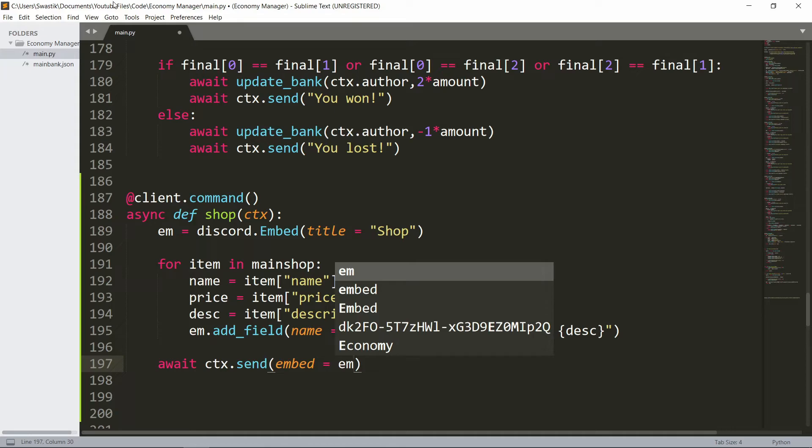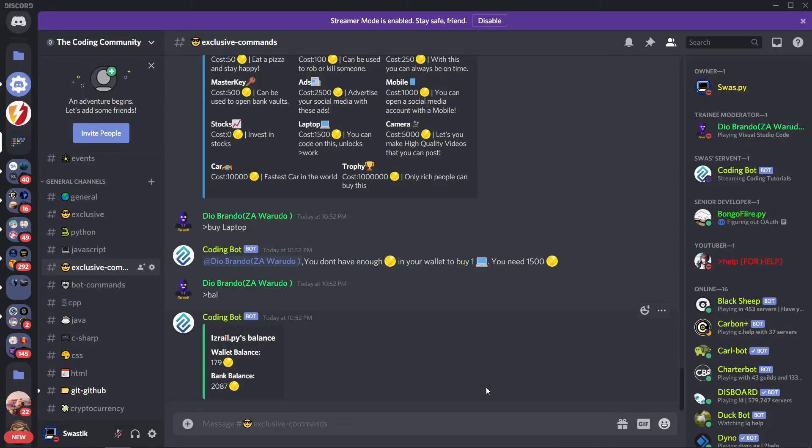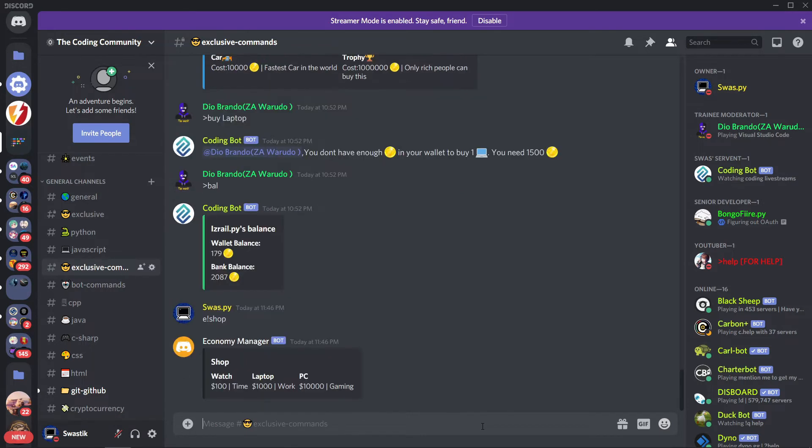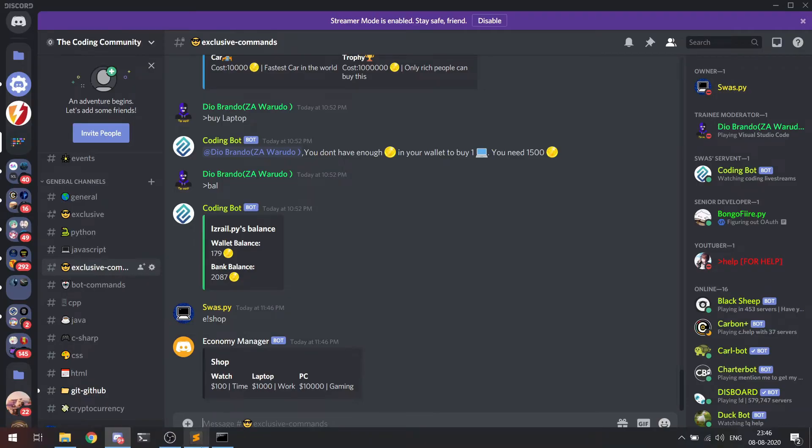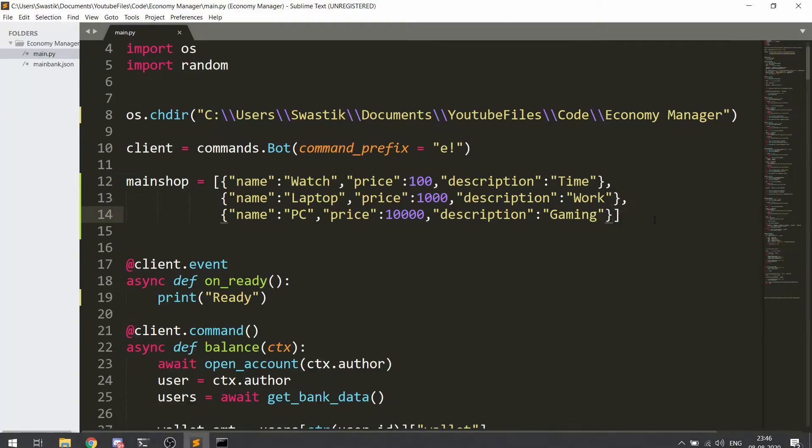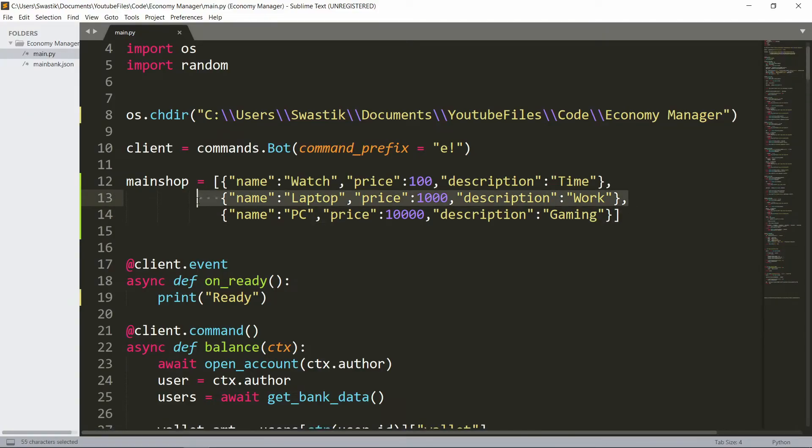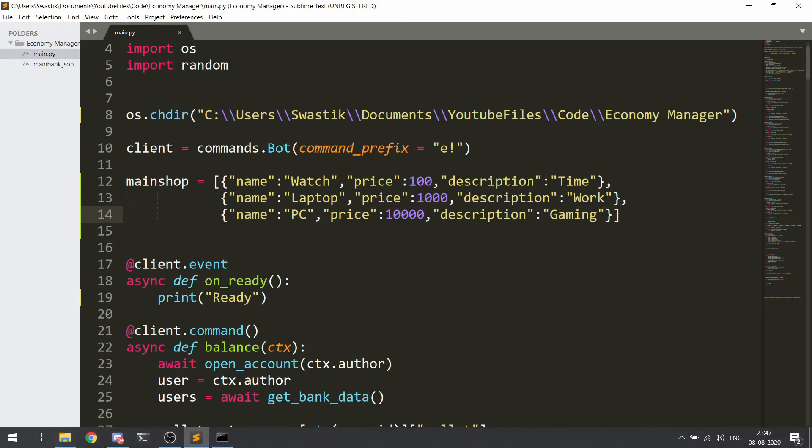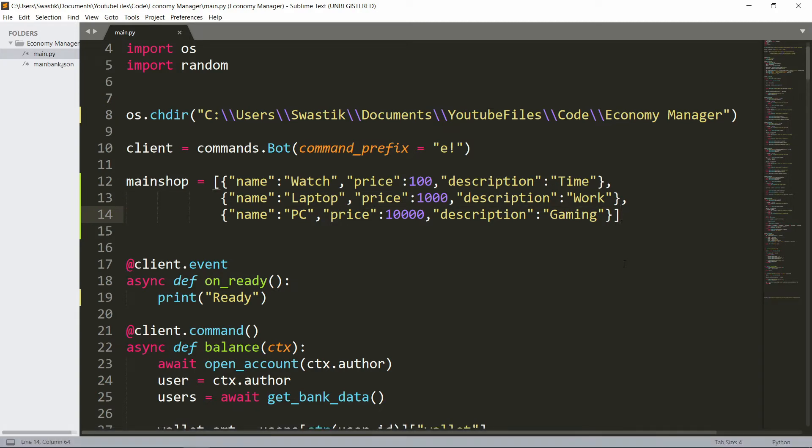Let's see if it works. The bot is ready, now let's actually check if it works. E-shop. And as you can see it works and you can add more items by just adding more dictionaries to this list. Let's now add the buy and sell commands.